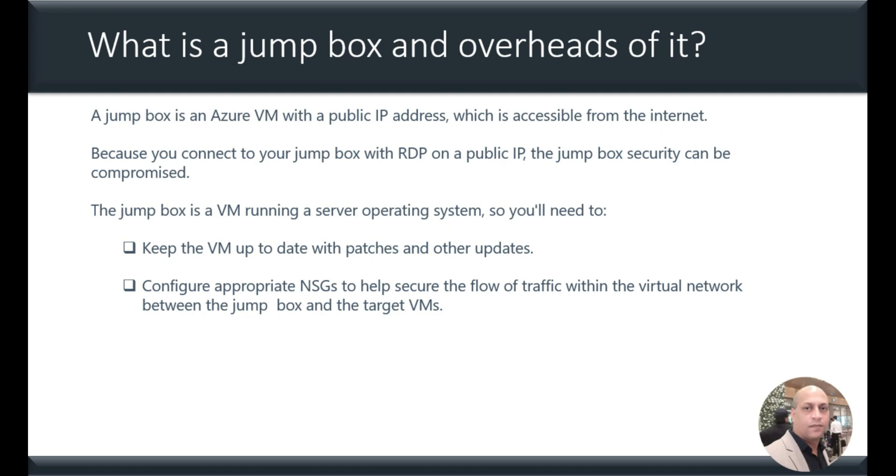In case you do not know what a Jump Box is, a Jump Box VM is an Azure VM with a public IP address which is accessible from the internet. And because you connect to Jump Box VM with RDP on a public IP, the Jump Box security can be compromised. This is a challenge.